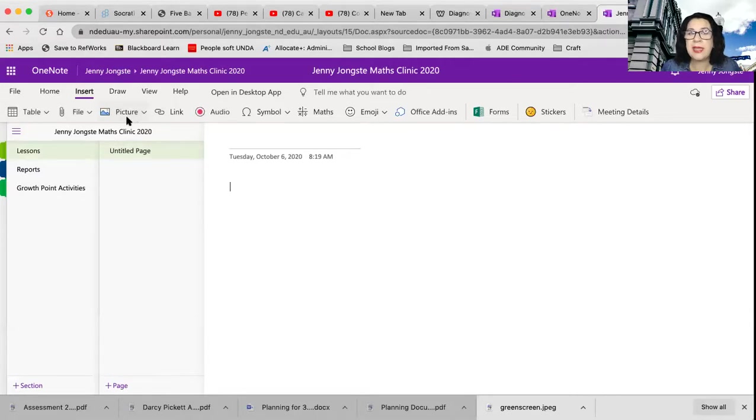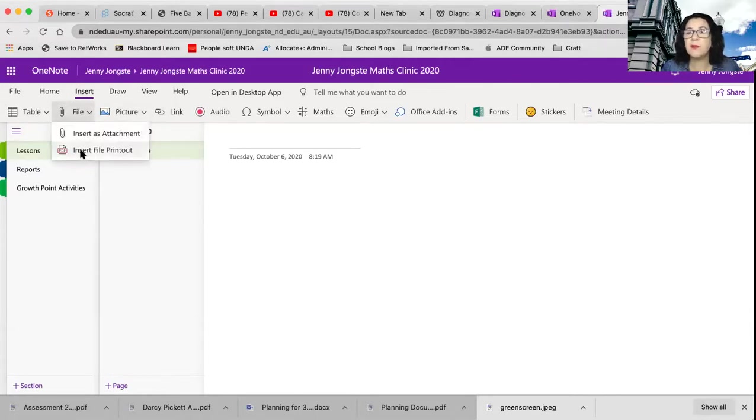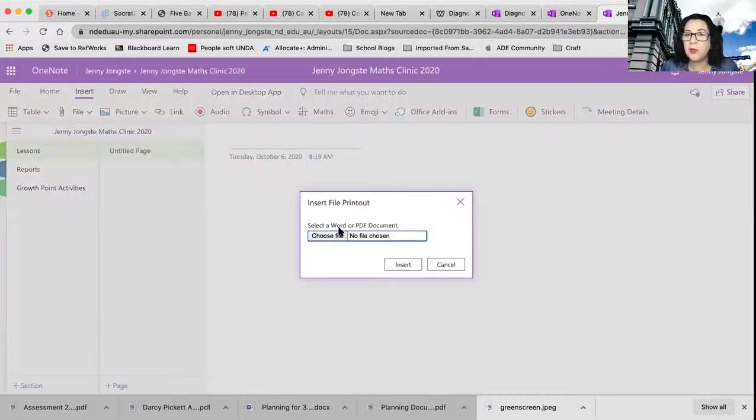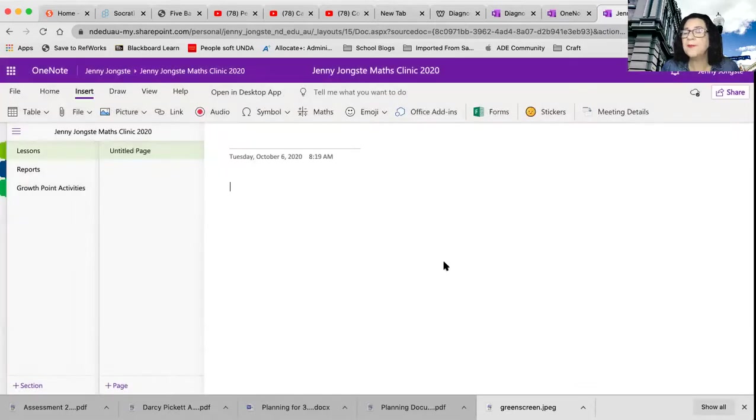So you can put your lesson plans in as your document. So remember, click in there, file, insert file printout. And that allows you to put in a word or a PDF one.